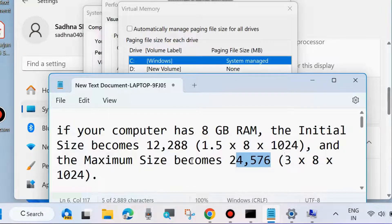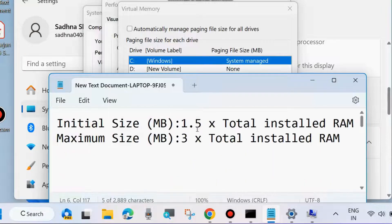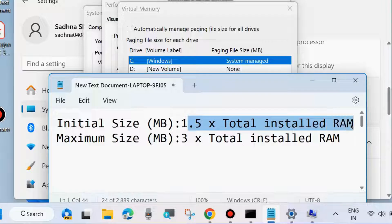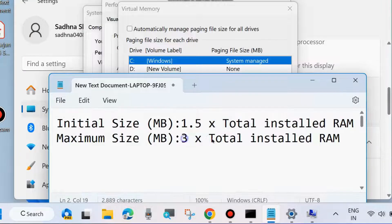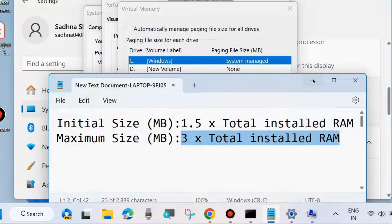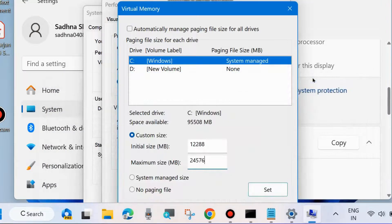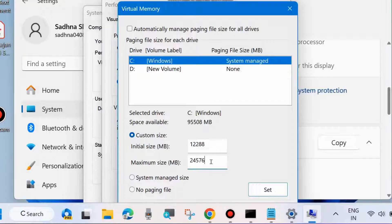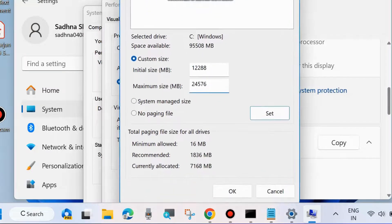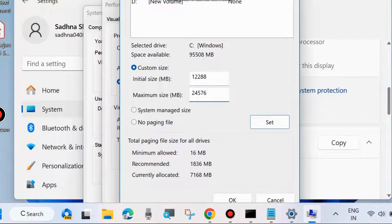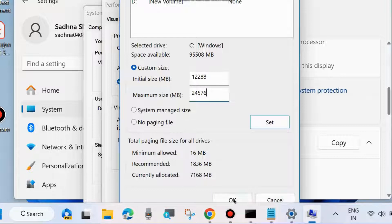So this is the formula to set maximum virtual memory size: 1.5 times total installed RAM for initial size, and 3 times total installed RAM for maximum size. Finally, choose OK to set the virtual memory size.